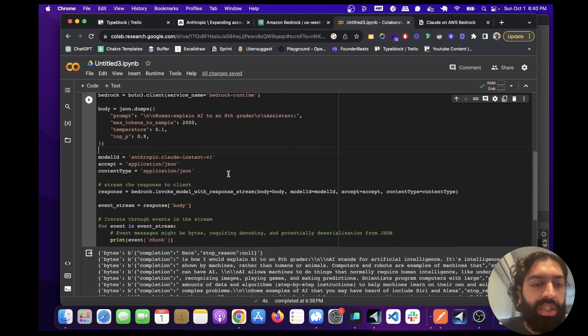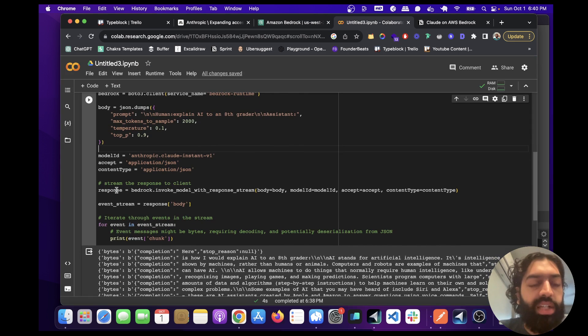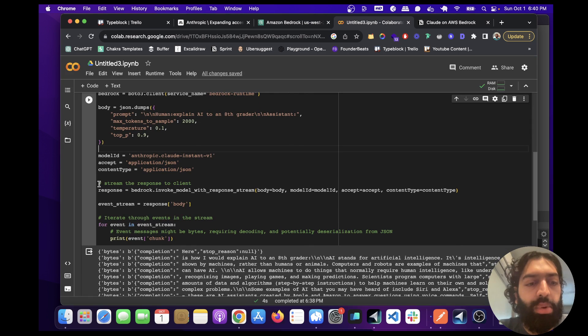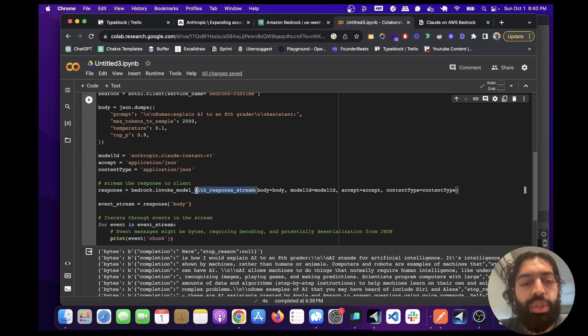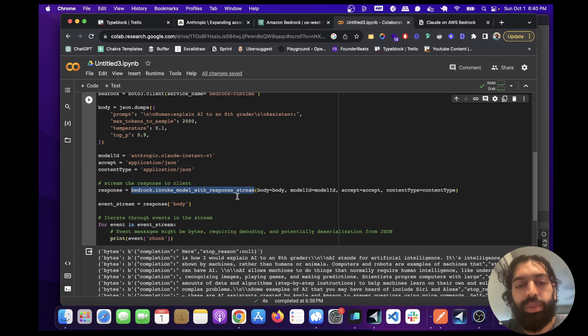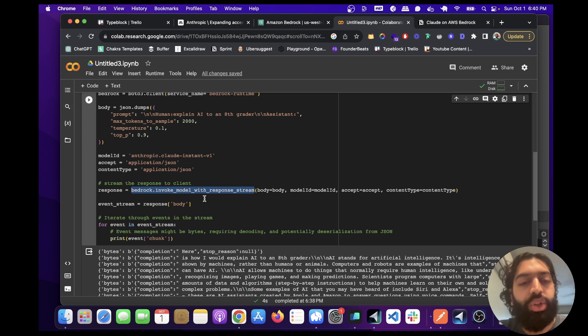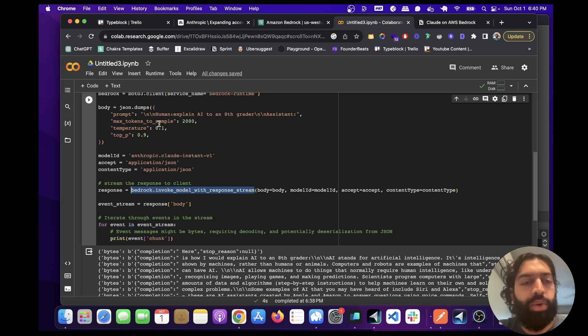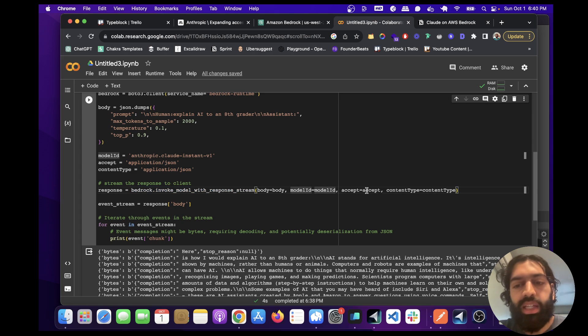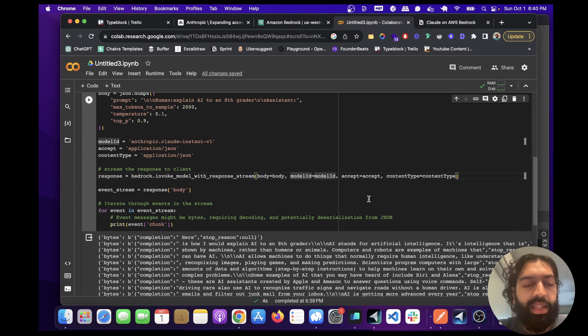So let me continue. And here's actually like the important part. We're doing bedrock invoke model with response stream. There's two options here. You can either do invoke model or invoke model with response stream. I want the streaming effect. That's why I've added this here. And here, we're just passing in the body with the prompt and everything, the model ID. And then that's about it.